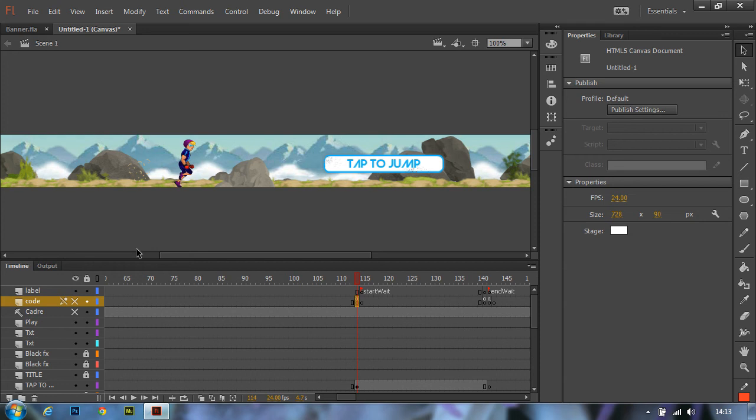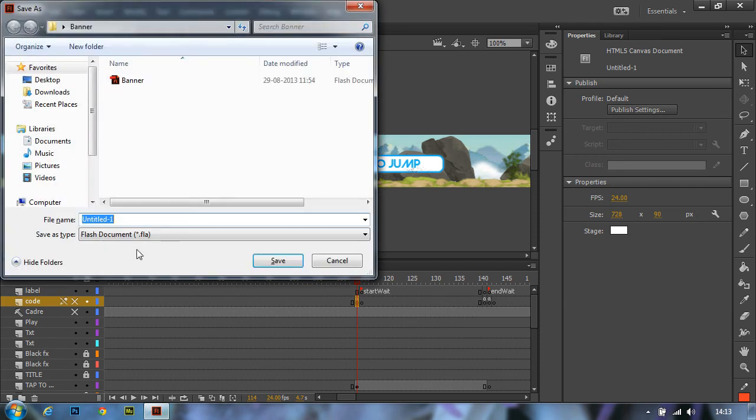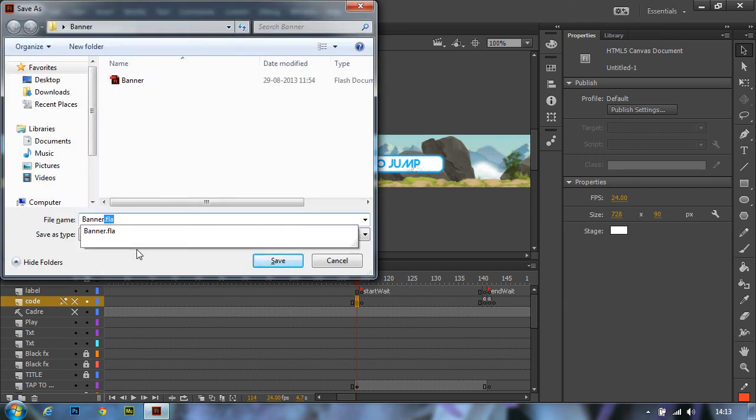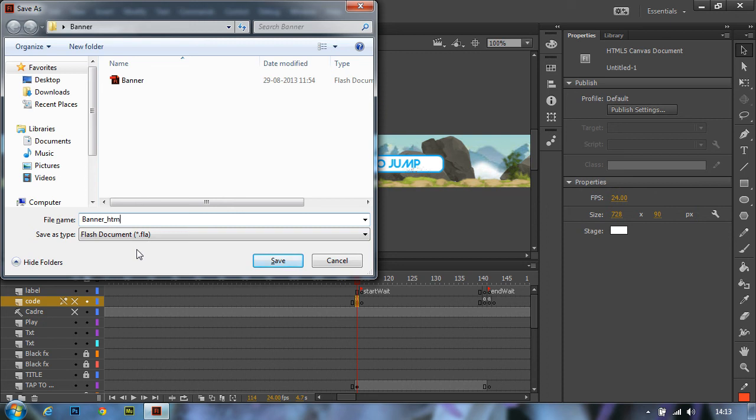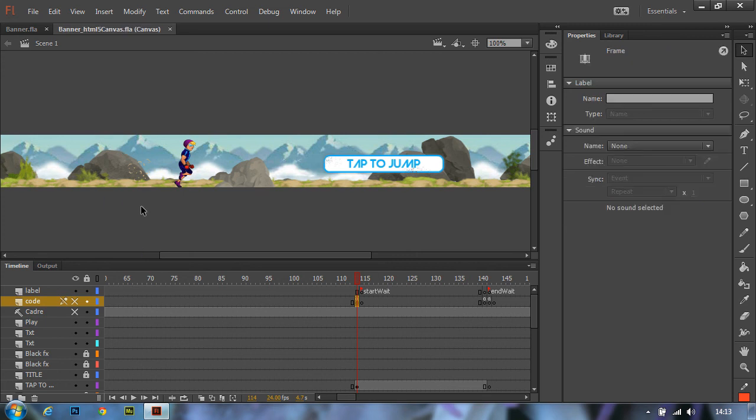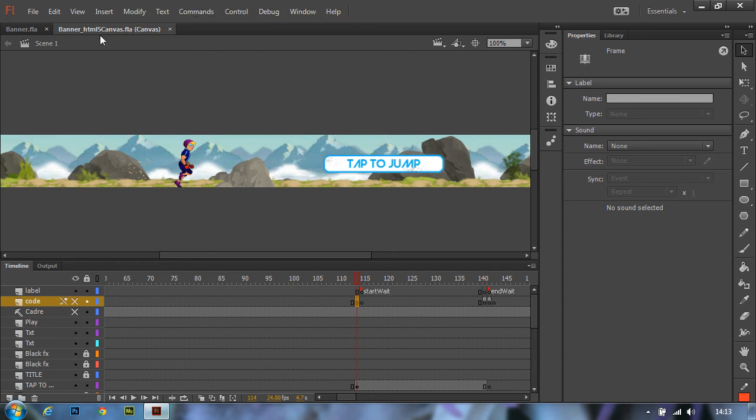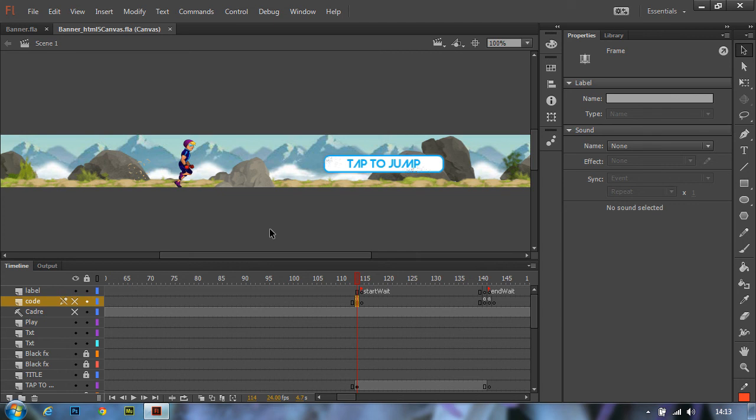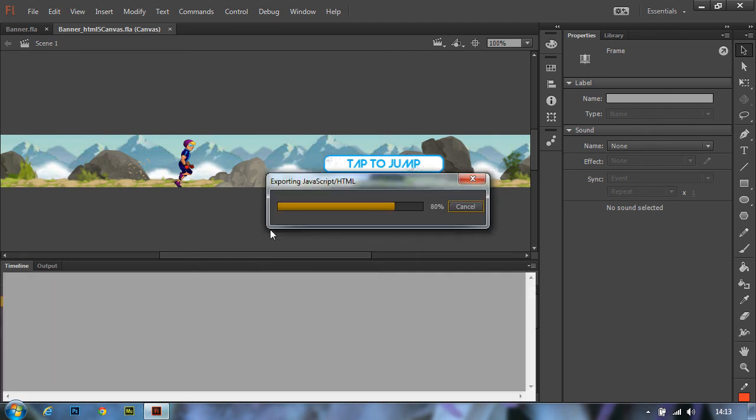Before publishing, let us just quickly save this document. The Canvas prefix, besides the document name, tells you that this is an HTML5 Canvas document. Having saved it, let's just go and publish.